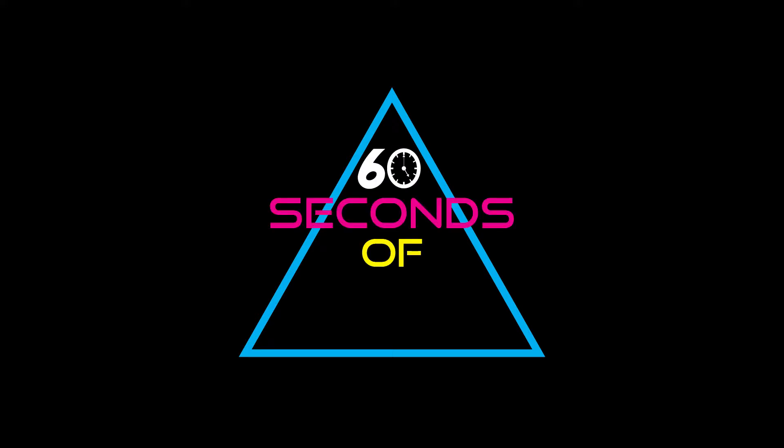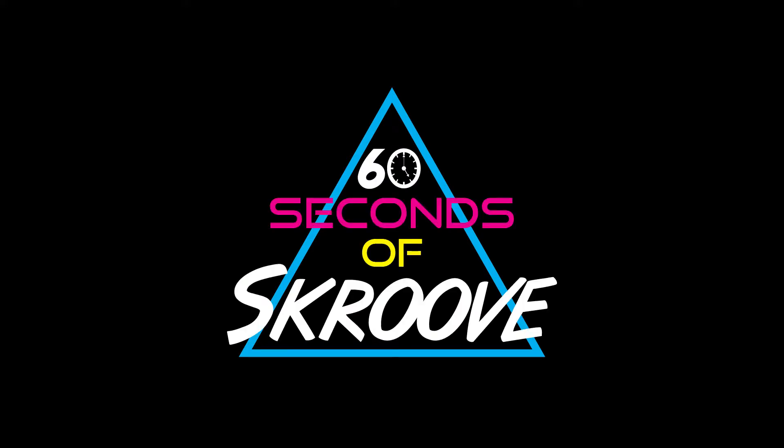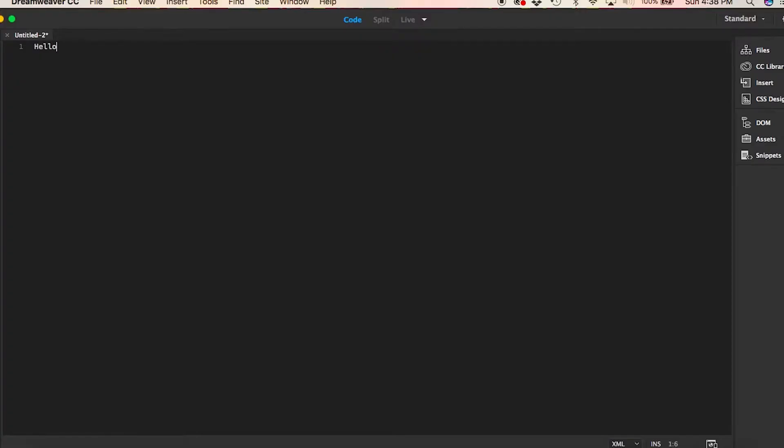60 Seconds of Scroove. Hello, I am Harvey the Computer. I am here to inform you about Scroove's Cyber Monday sales.